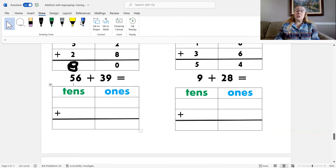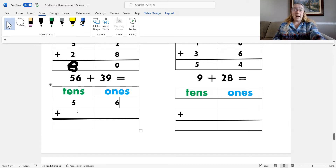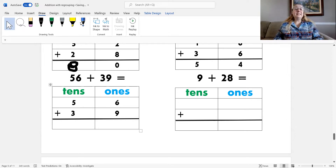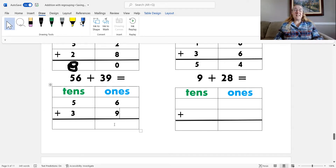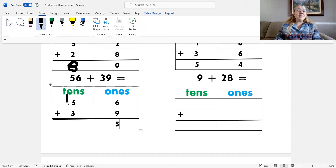The next problem is fifty-six plus thirty-nine. The first step: place the numbers into the place value chart. Fifty-six has five tens and six ones, and thirty-nine has three tens and nine ones. Next, add the ones: six plus nine is fifteen. And we know that fifteen is the same as one ten and five ones. So I need to place the five ones into the ones column and take the one ten and add it to the tens column.